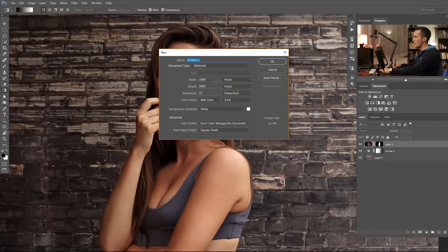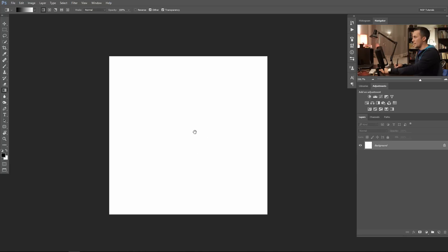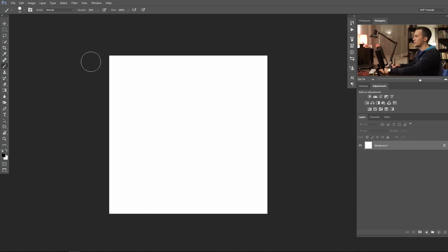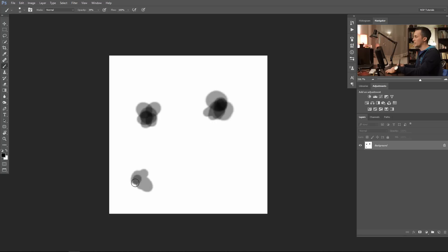Now let's make a custom brush and paint some hair back. For that we'll make a new document — 200 by 200 pixels, resolution 72, white background. Use a brush with maybe 40% opacity, black color, and paint with different sizes — some dots and strokes like so.